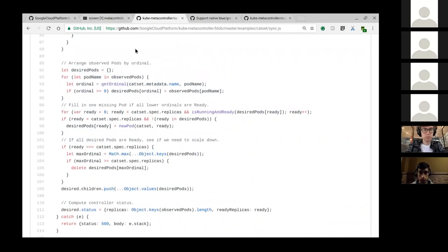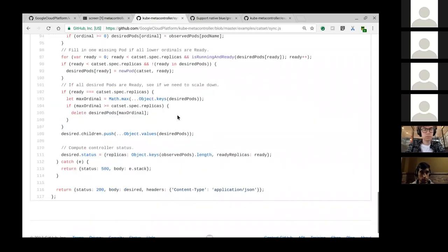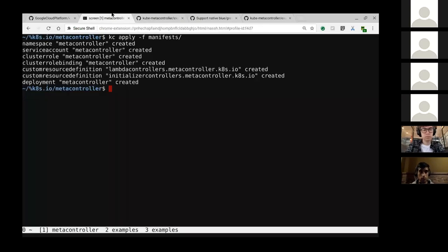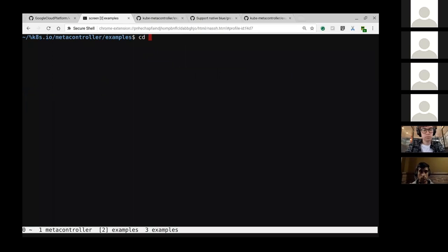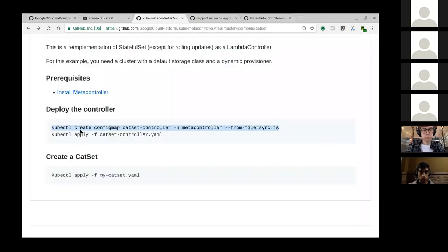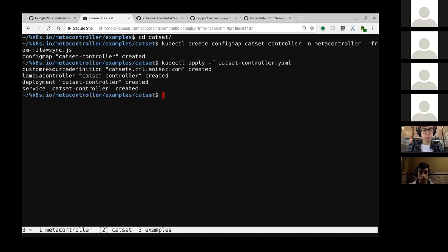Let me try to run this and show you that it behaves like pet set. As you may have noticed, it's just about 100 lines of JavaScript, so it's not really worth building a whole image for it. I'm going to put this into a config map - just loading the sync.js into a config map. Then I'm going to install the controller.